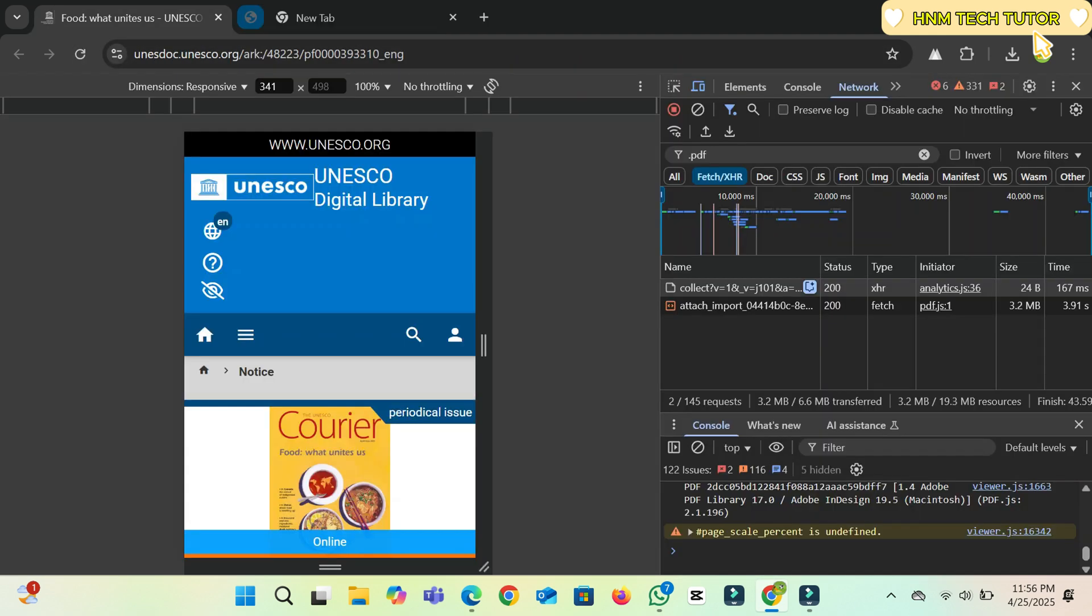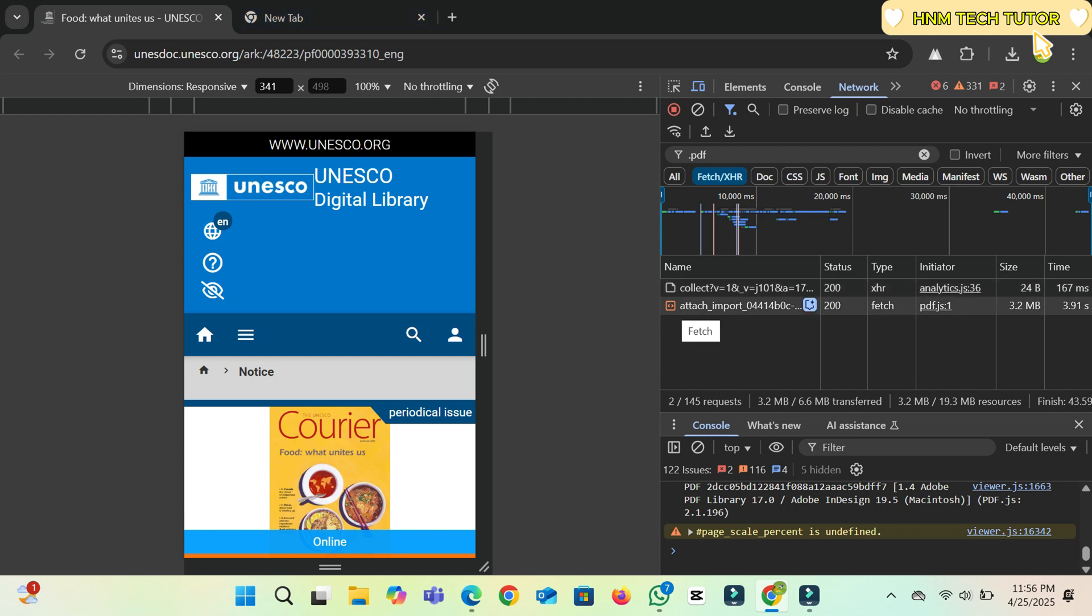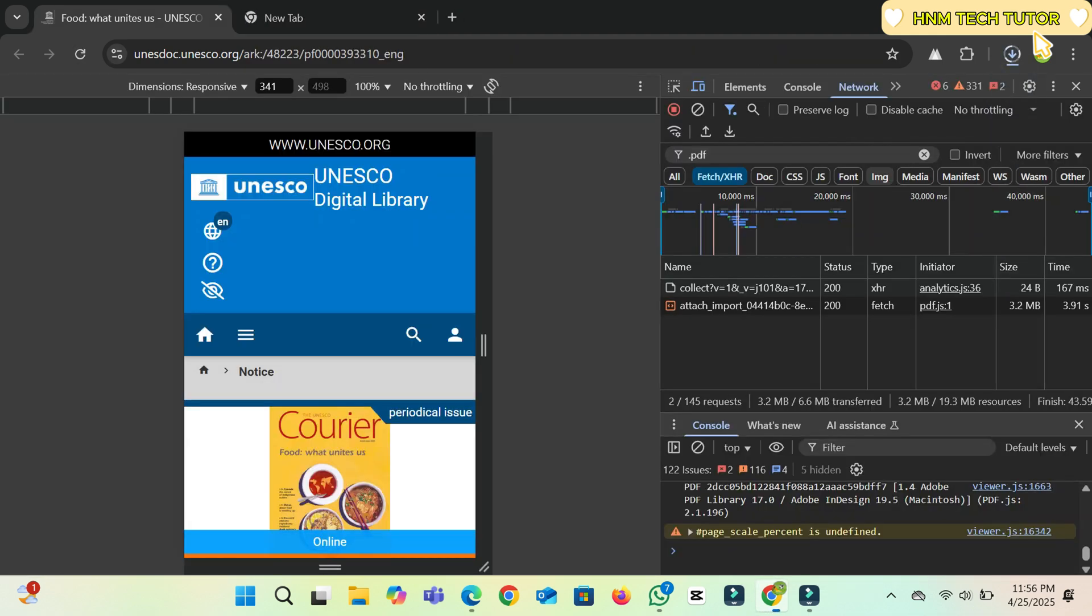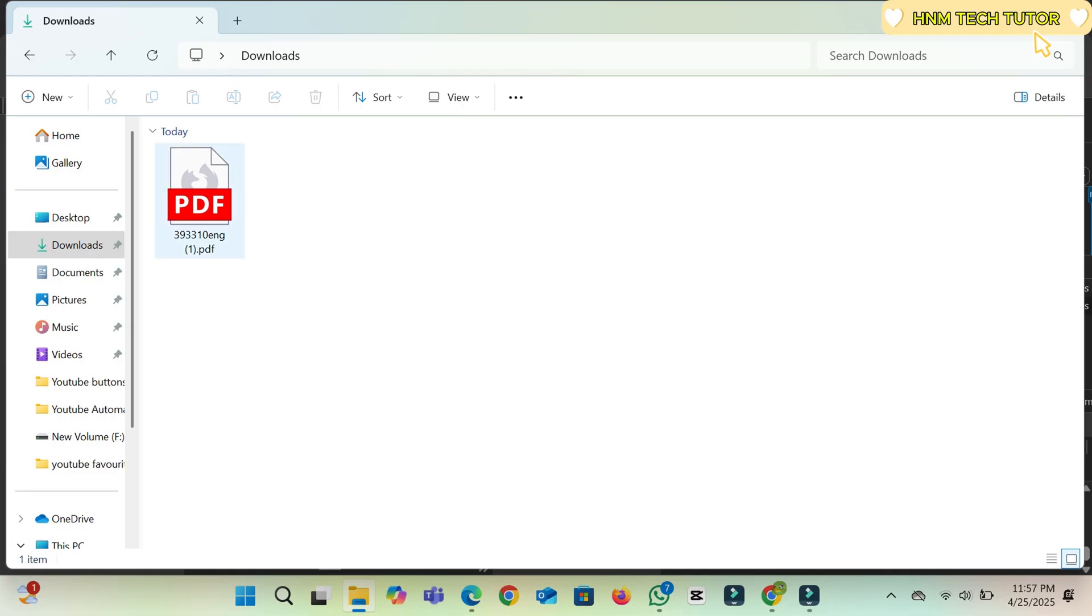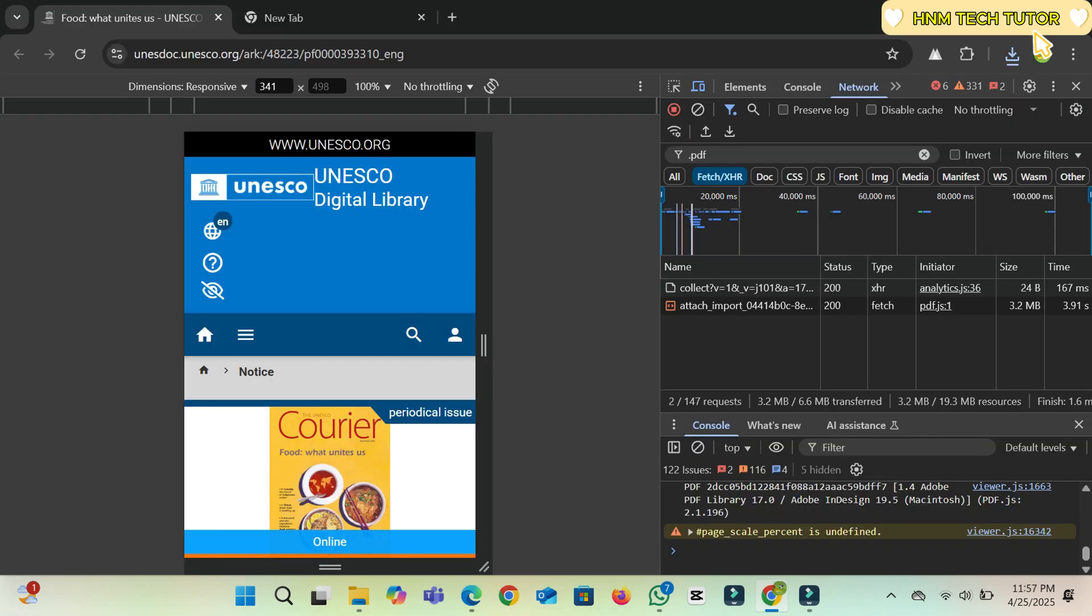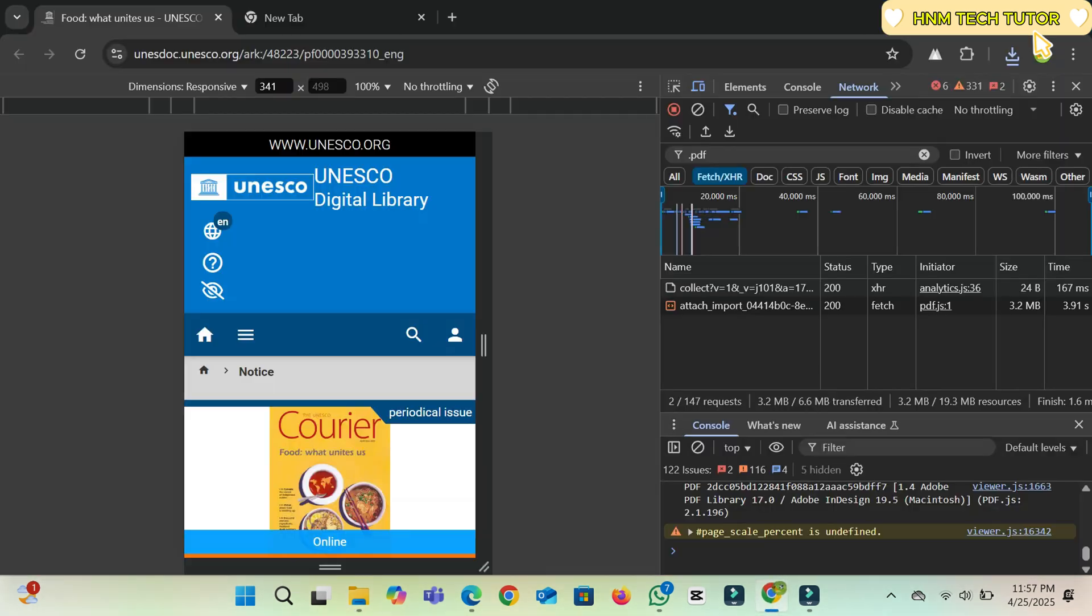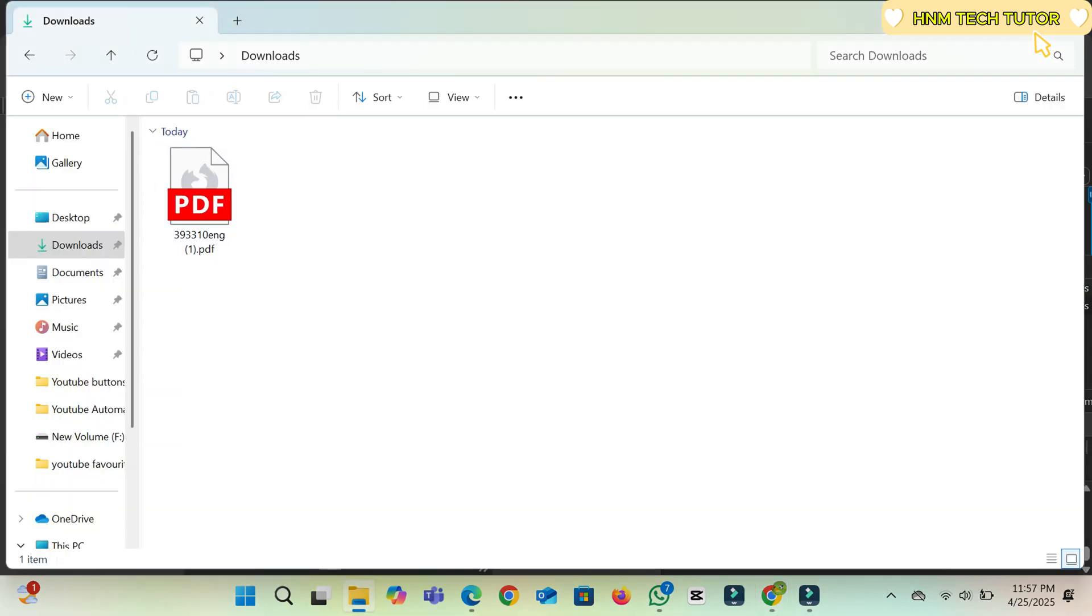Select the other option below, which will redirect you to the download option. Once you open this, you can simply download the PDF from here. As you can see, the PDF file has downloaded. The second option also redirects to the download option where you can download from there.